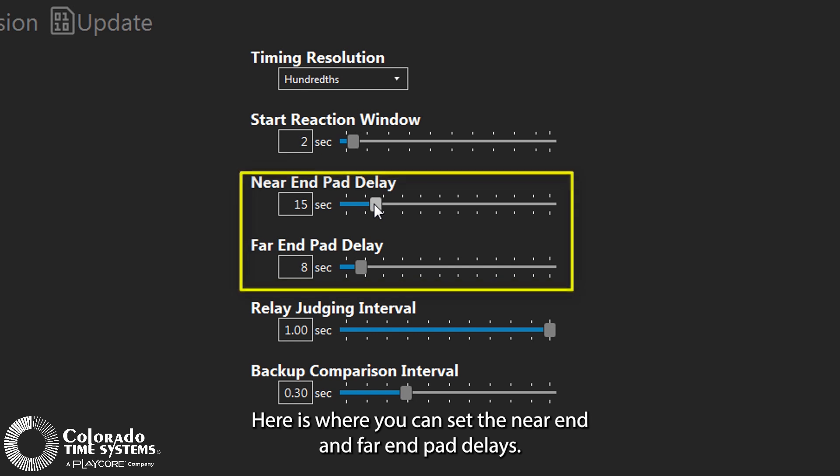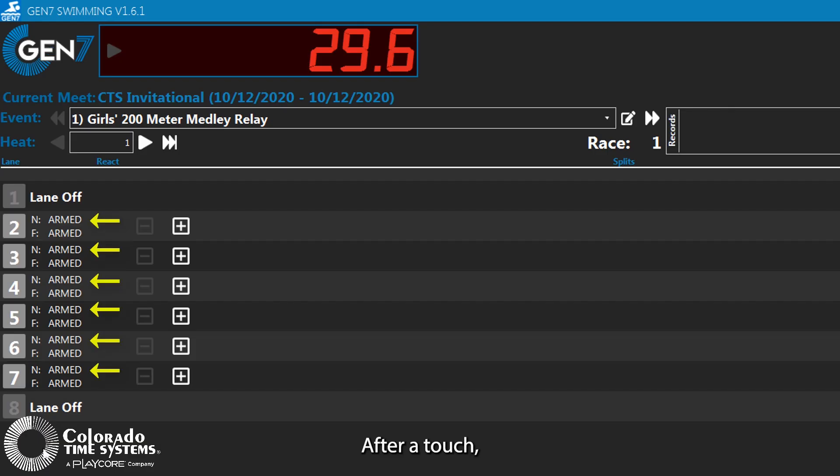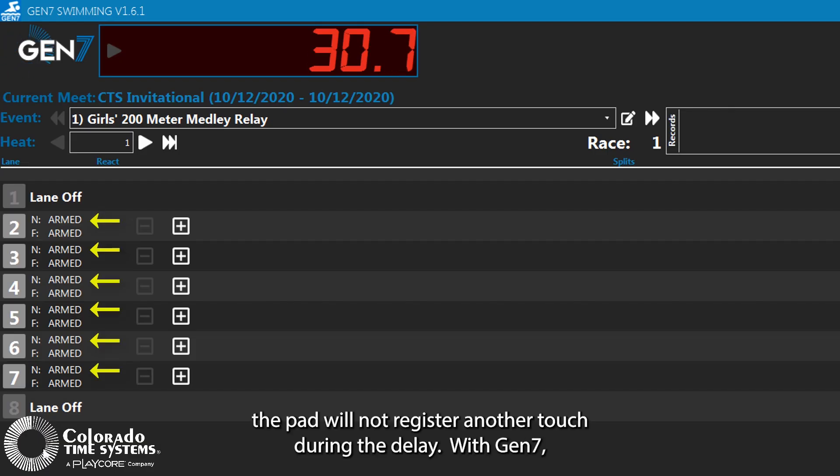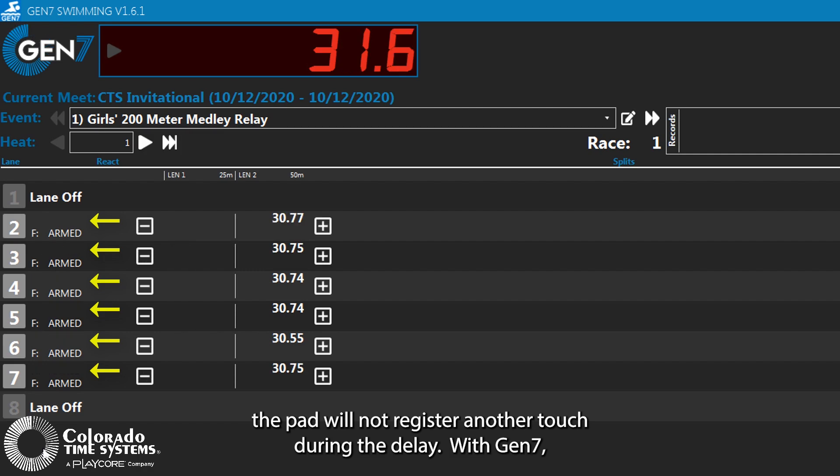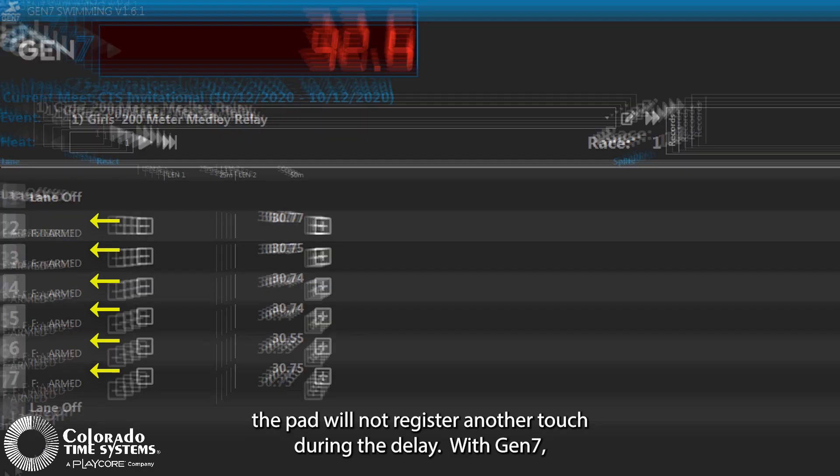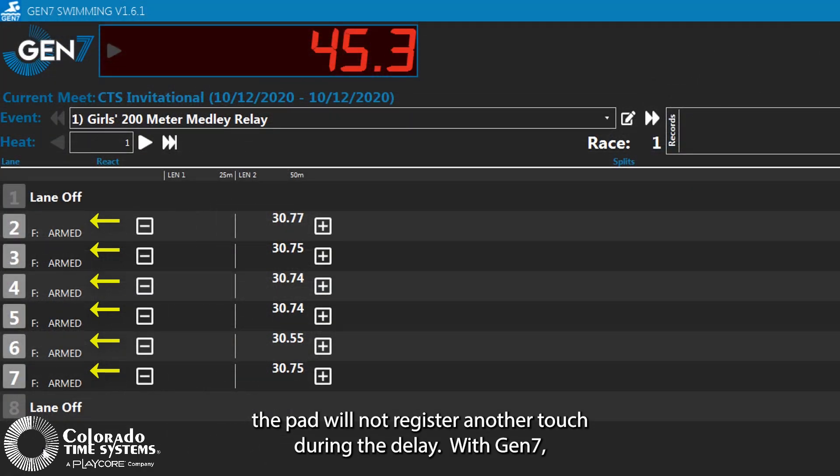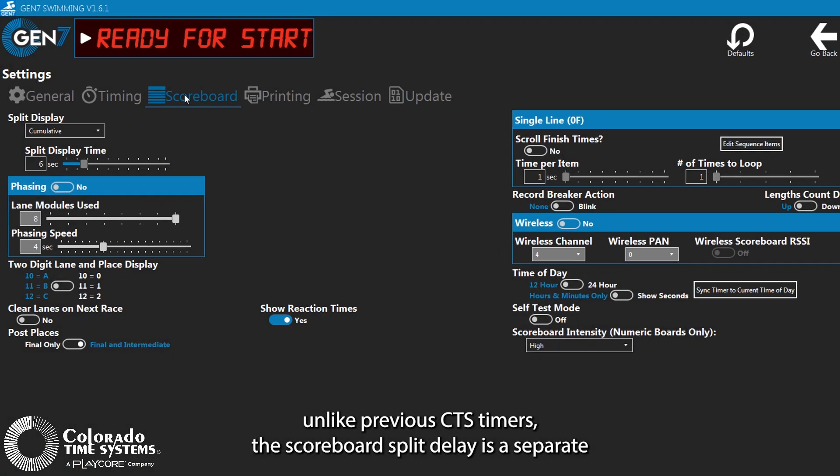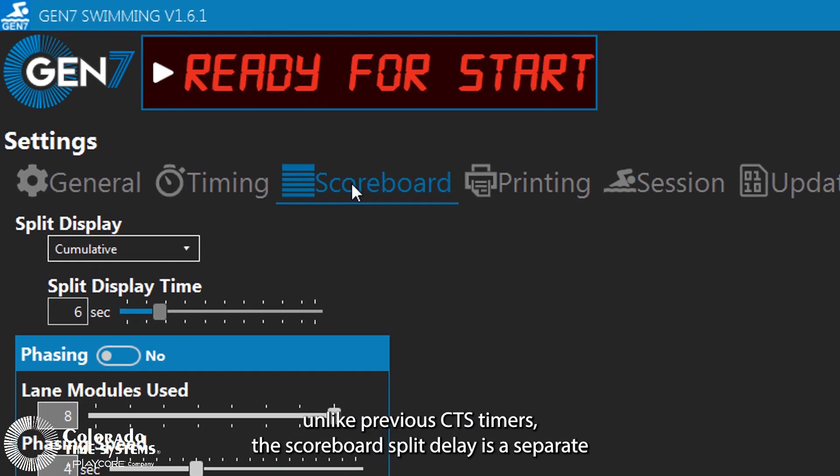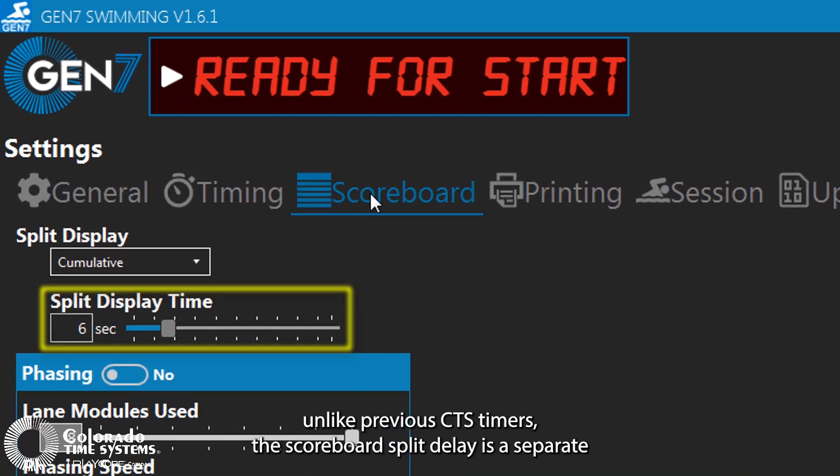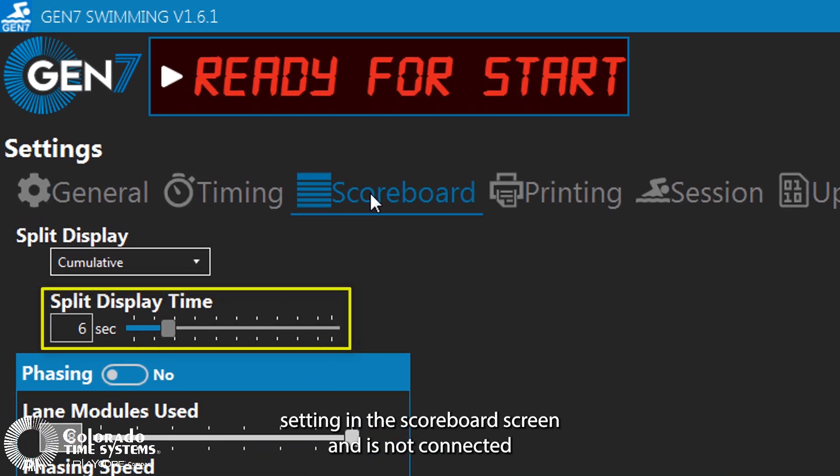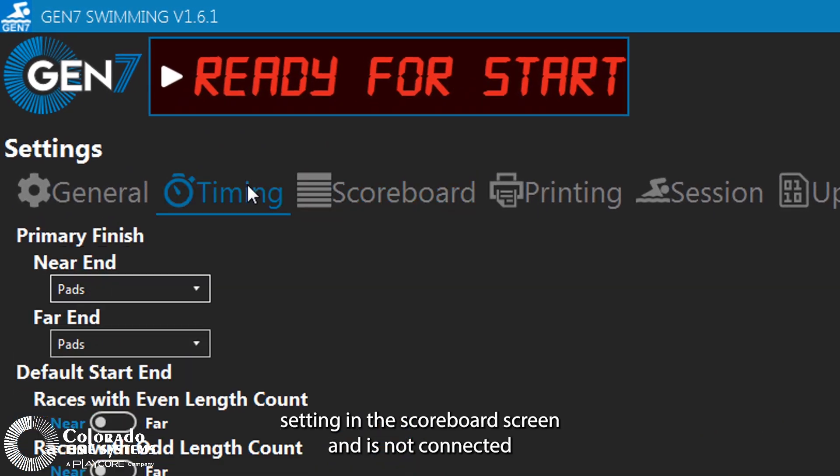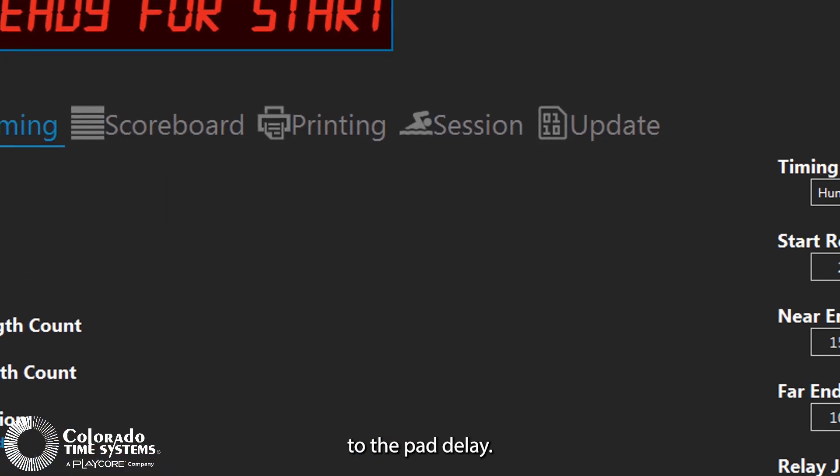Here is where you can set the near end and far end pad delays. After a touch, the pad will not register another touch during the delay. With Gen7, unlike previous CTS timers, the scoreboard split delay is a separate setting in the scoreboard screen and is not connected to the pad delay.